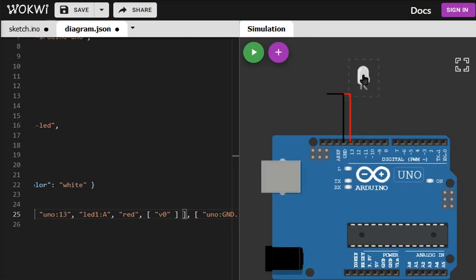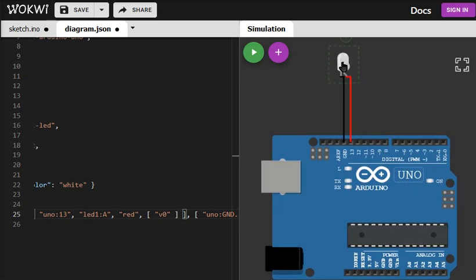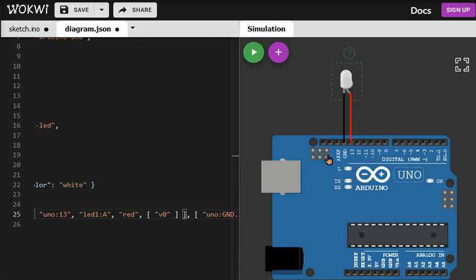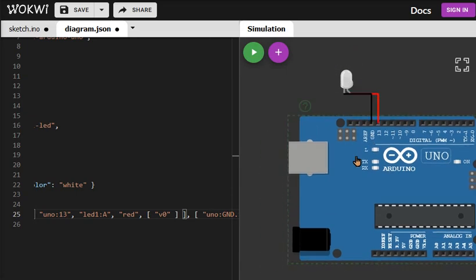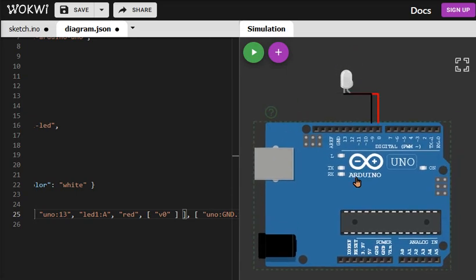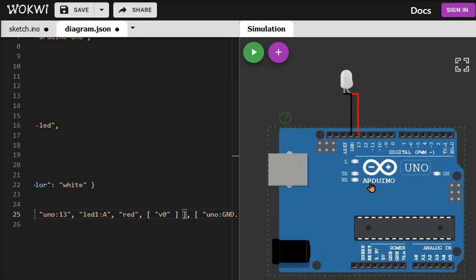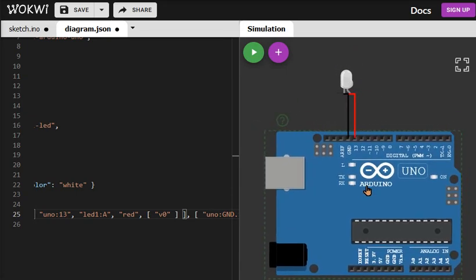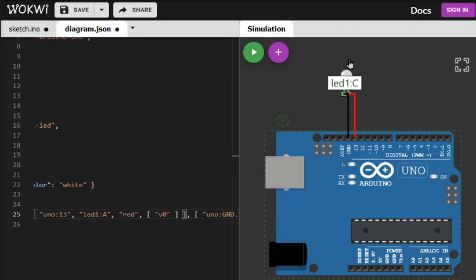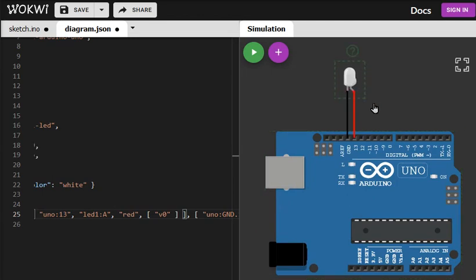One thing you can also do is you can quickly drag the LEDs. You can drag the Arduino as well, so the connections will remain intact. You can also add more components if you would like to.